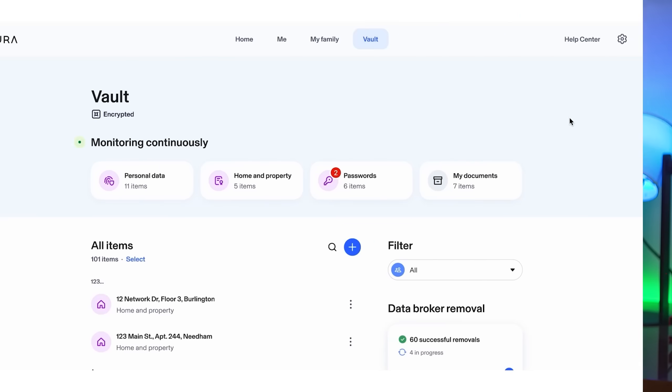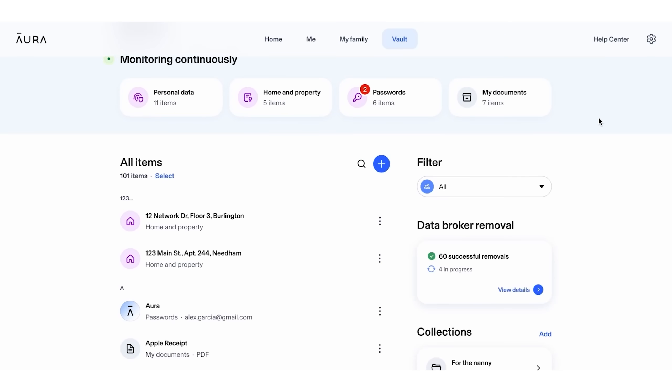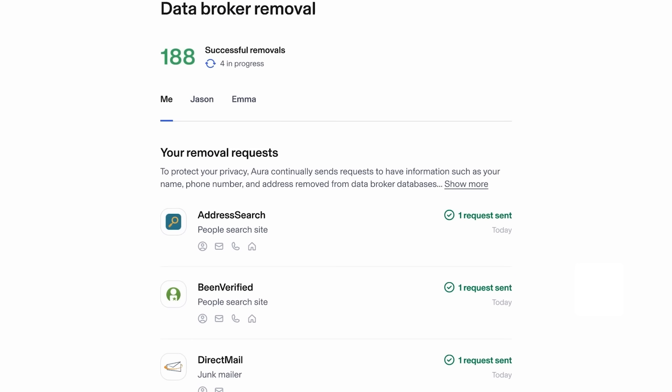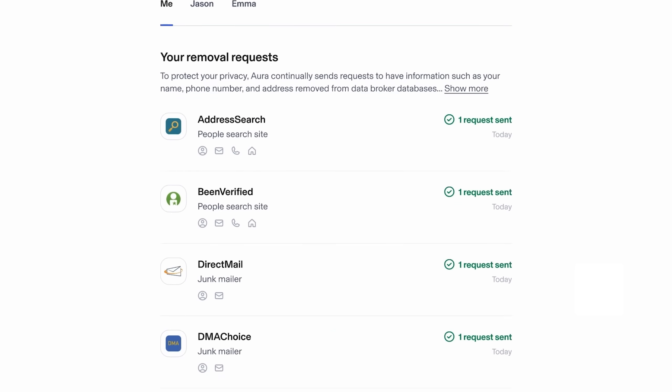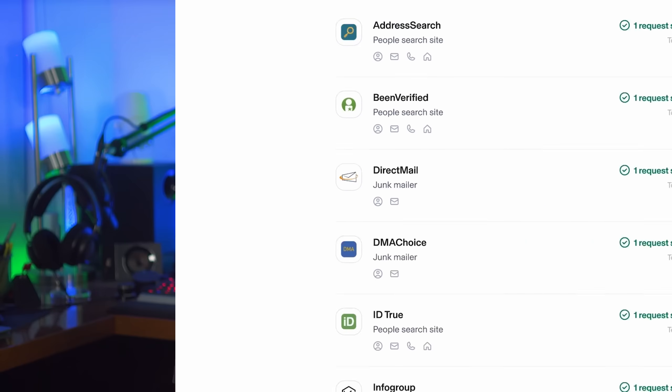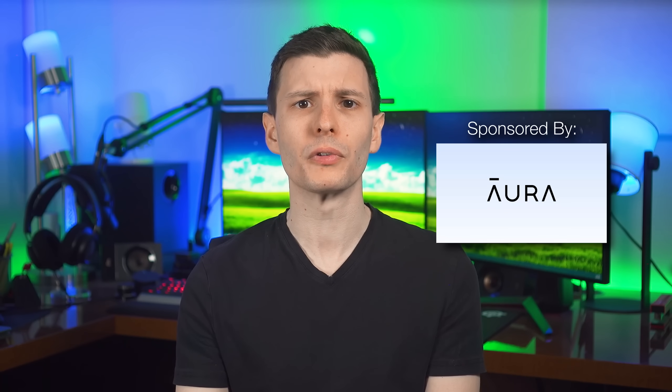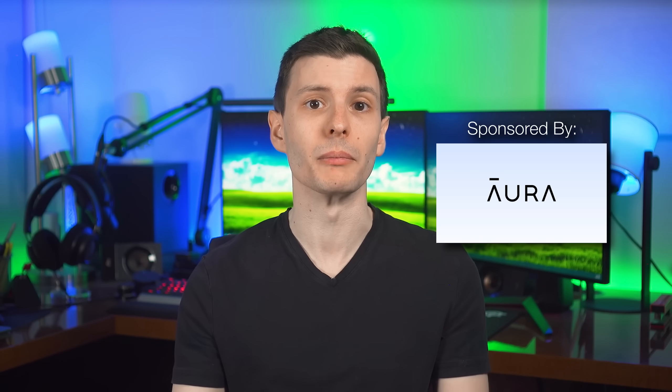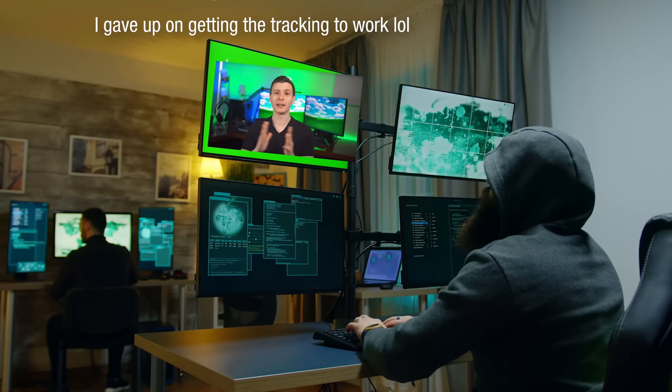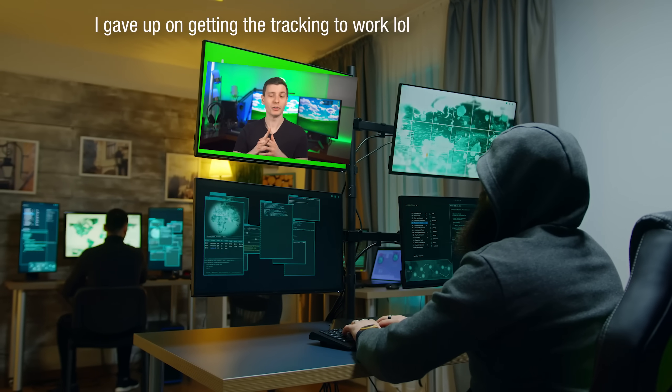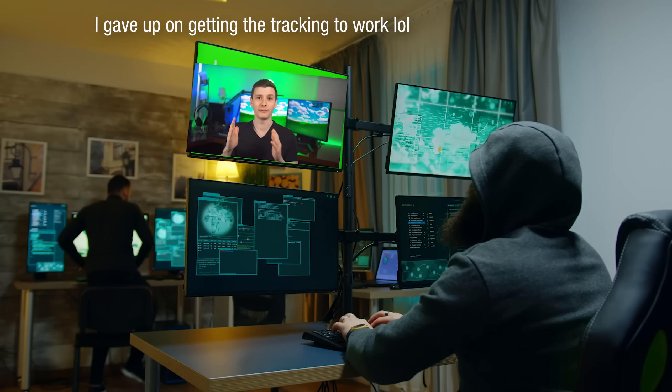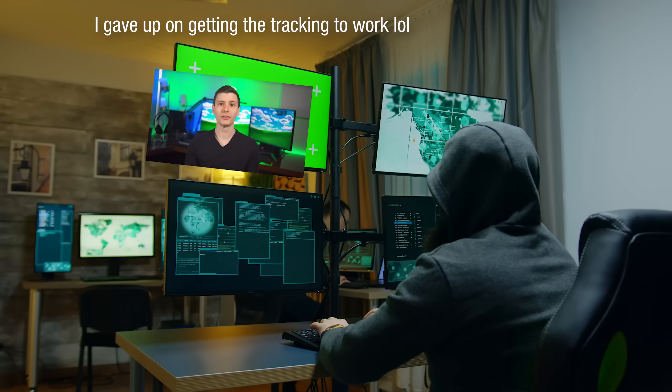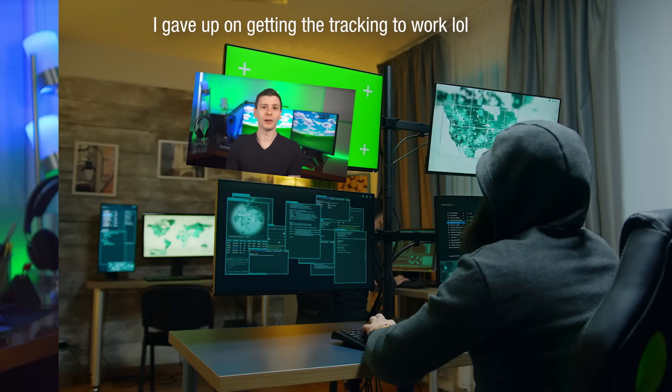But that's where Aura comes in. For example, it can show me which data brokers are selling my info, and automatically submit opt out requests for me. Cleaning up this info not only helps me reduce the amount of spam coming my way, but also protects me from hackers who might leverage this info to try and access my accounts, or even do personalized phishing attacks.